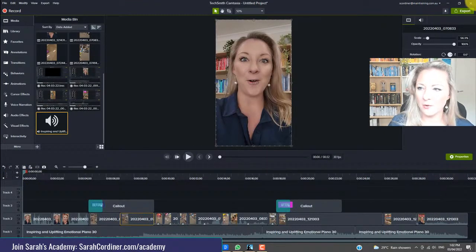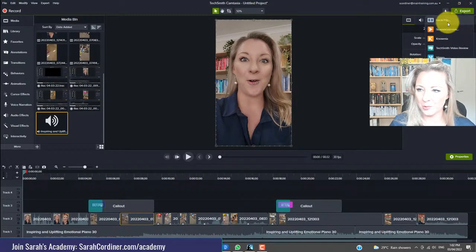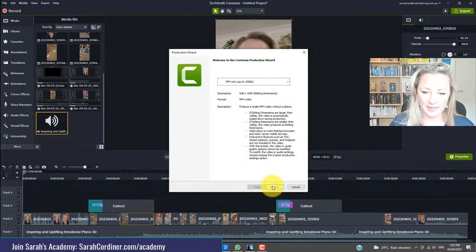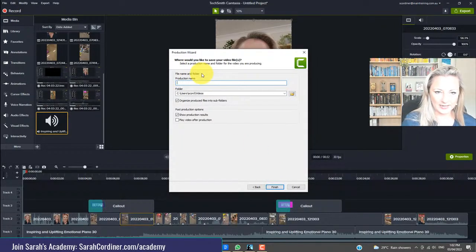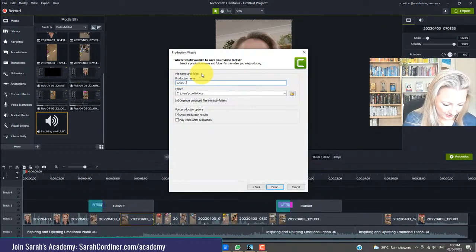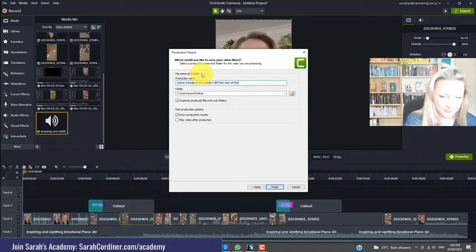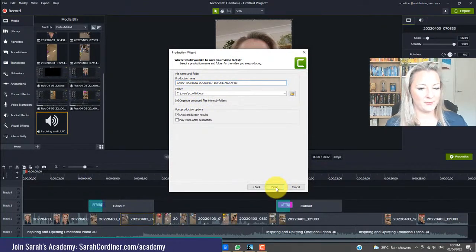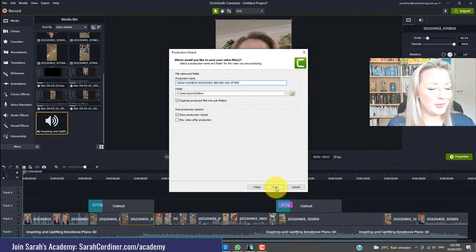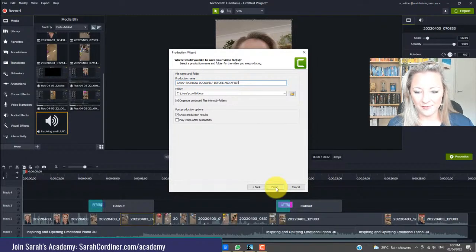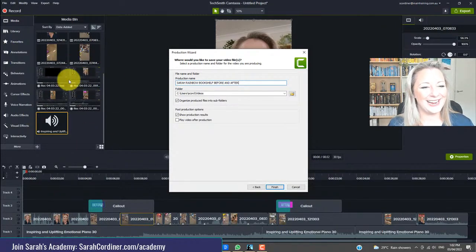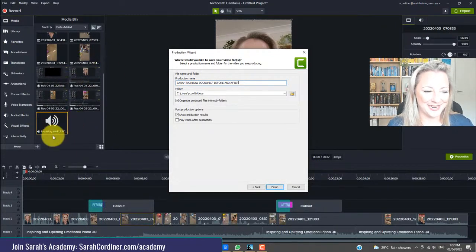So now that we're happy with our video, all we're going to do is go up to here, press export as a local file, and I like to choose the 1080p — nice and good quality. Then give it a name: Sarah's rainbow bookshelf before and after. And then all I'm going to do is make sure it's saving in the right location and press finish. So I will finish that video here — I hope that helps you. That is how to edit a video clip that has multiple video clips within it and create that final product using Camtasia.